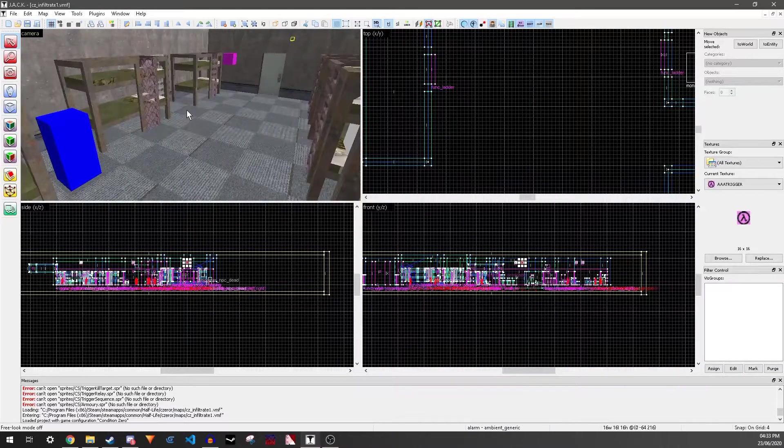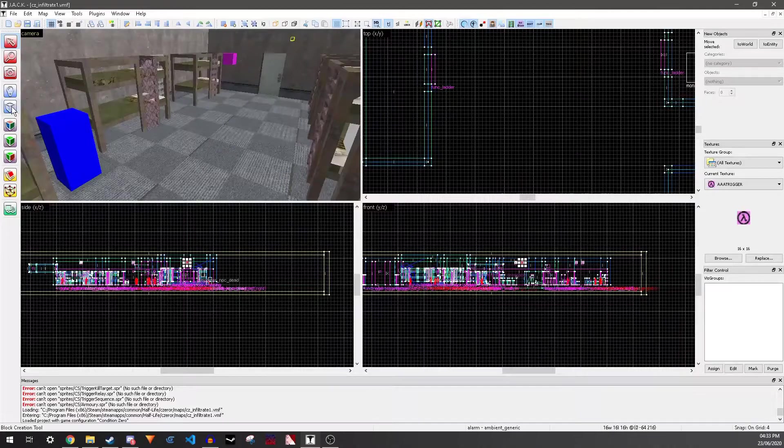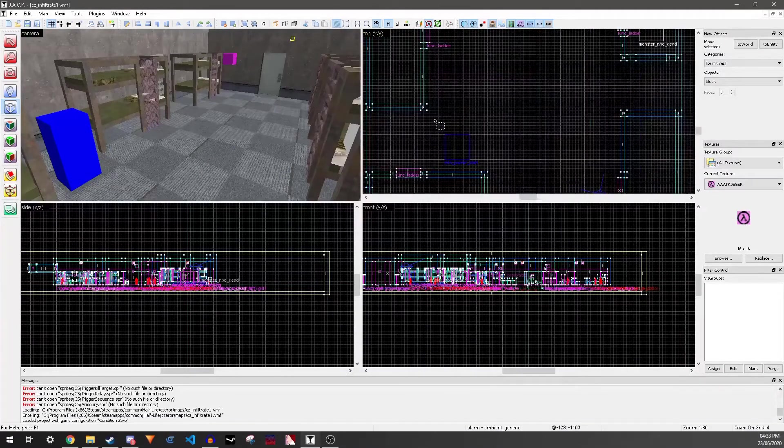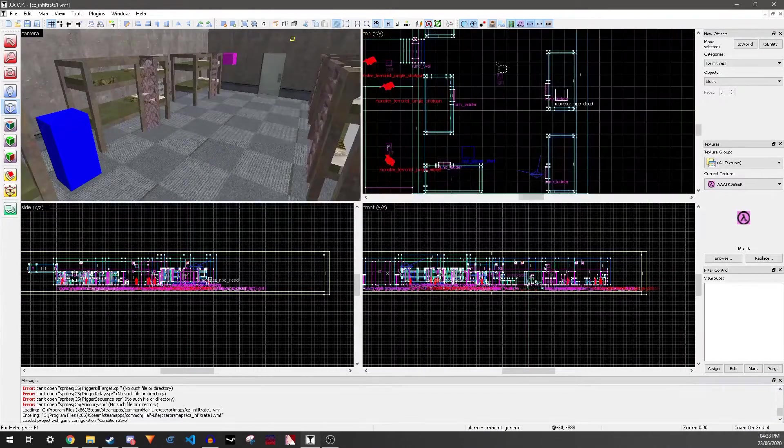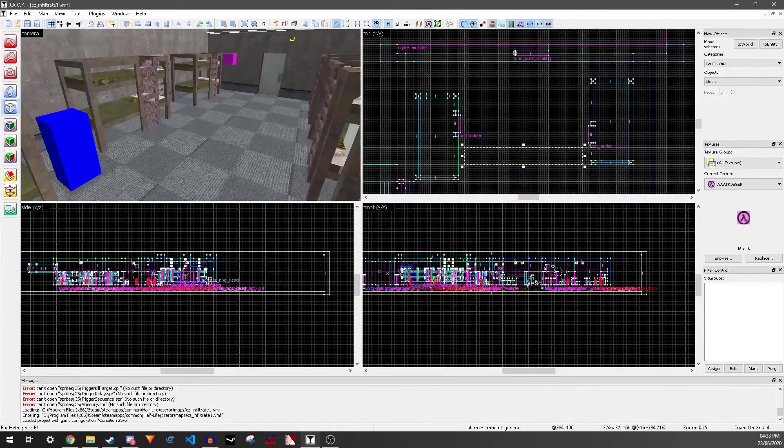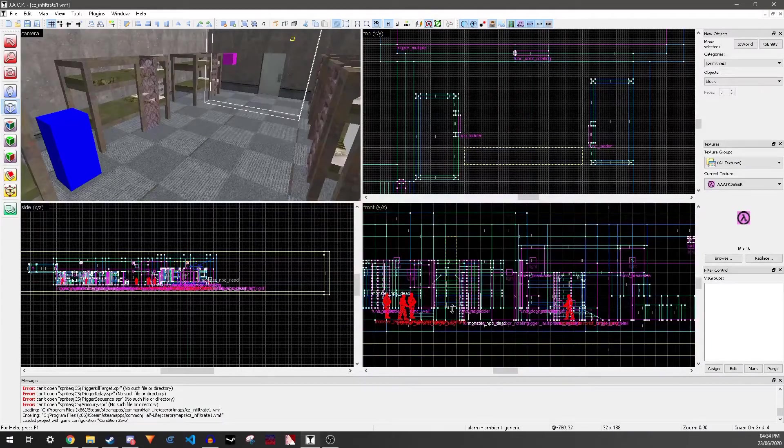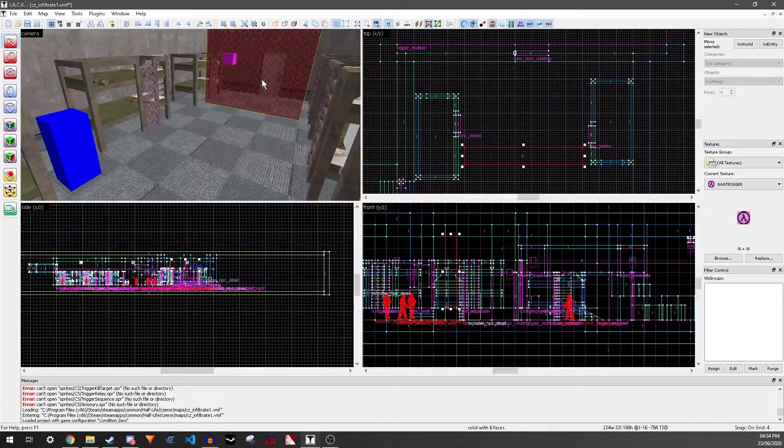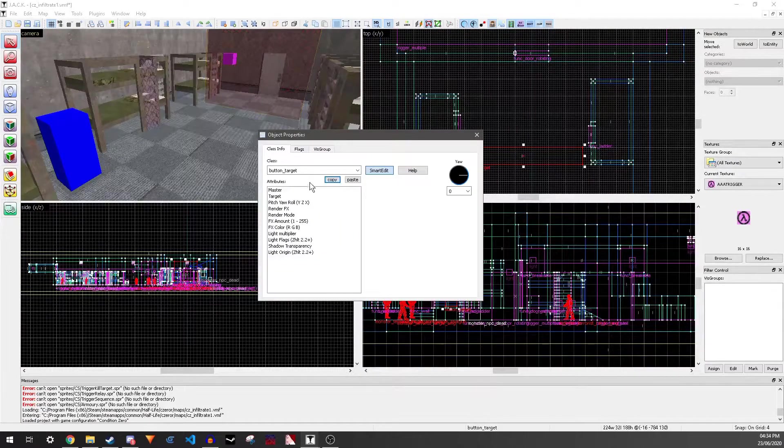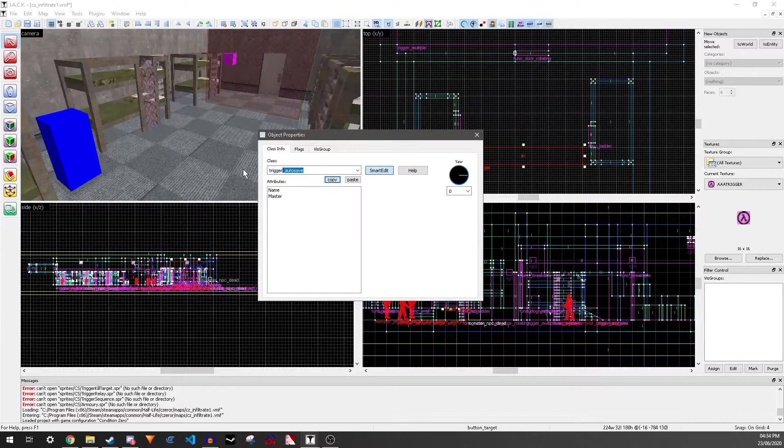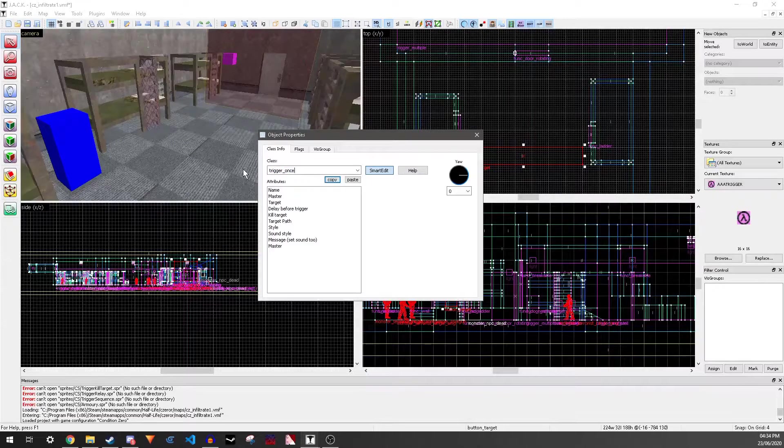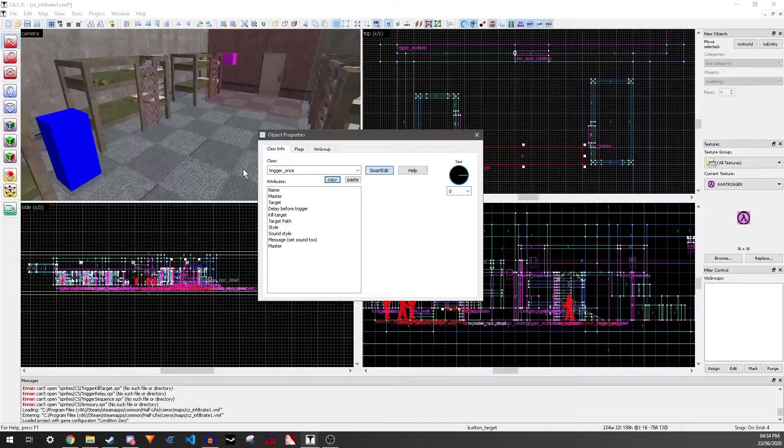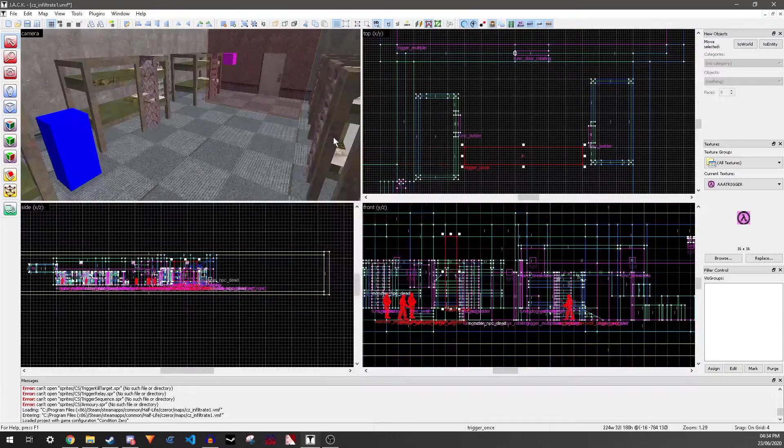However, if you want a one-shot sound like we're doing here, then you can just make a trigger. And then press Ctrl-T and make it trigger once or trigger multiple, depending on your use. We'll come back to this.